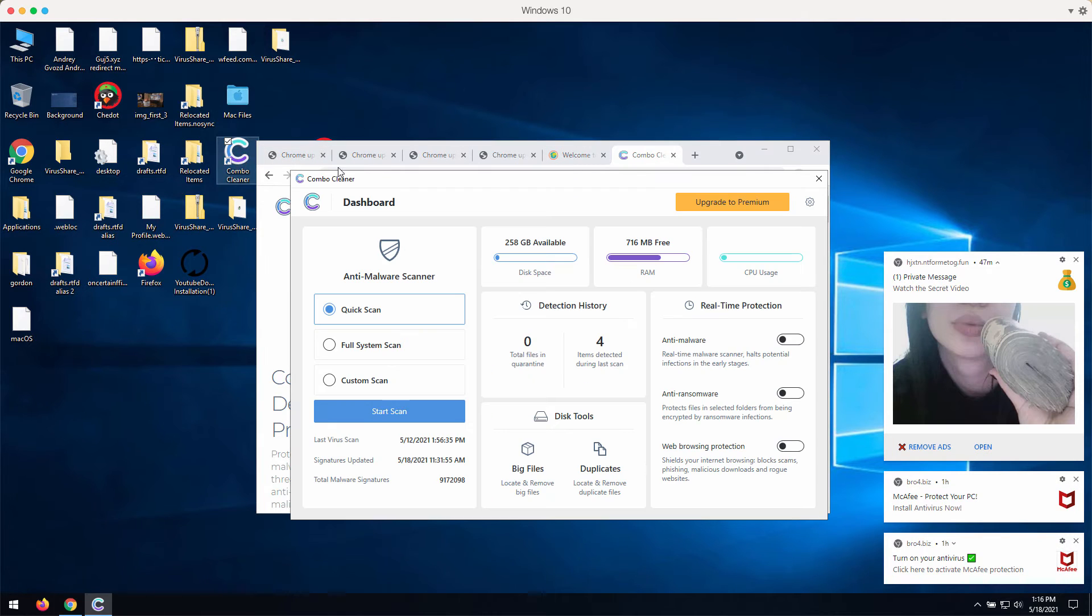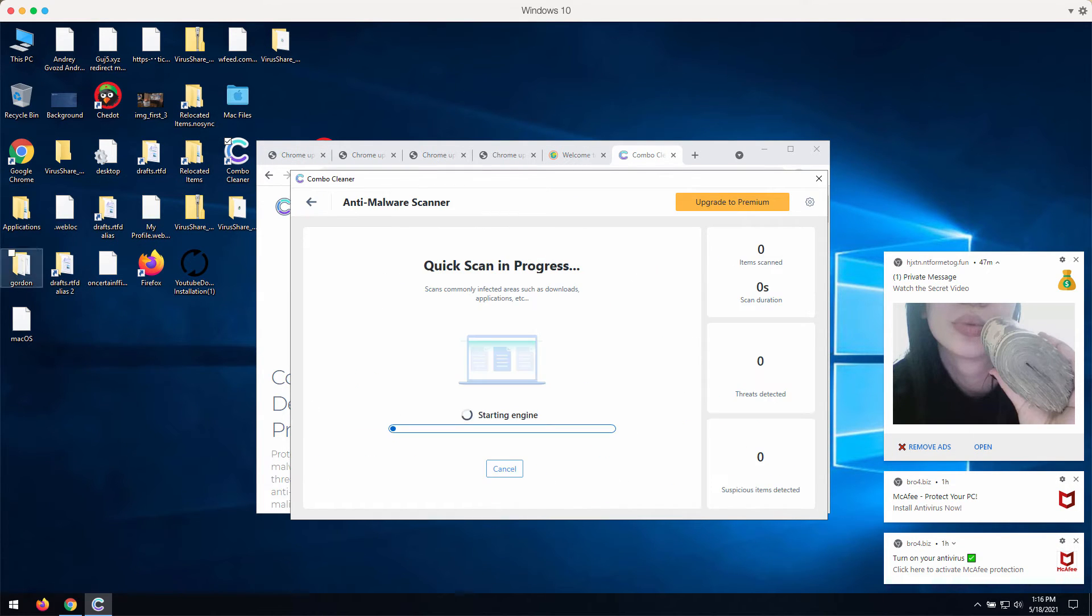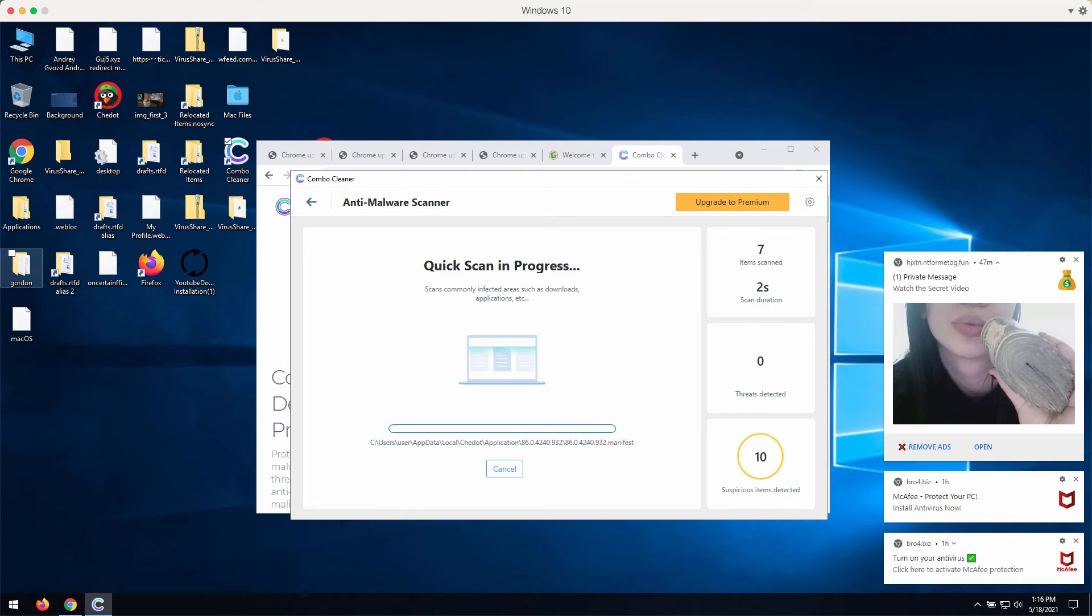After the program is downloaded and installed, start scanning your PC with the program to make sure it is free of any other hidden threats.